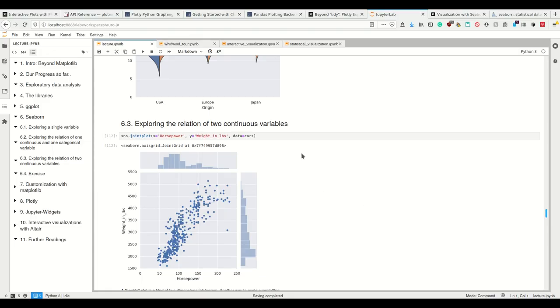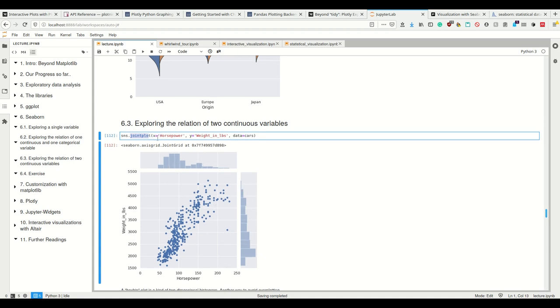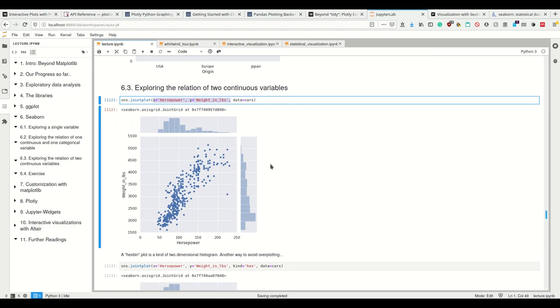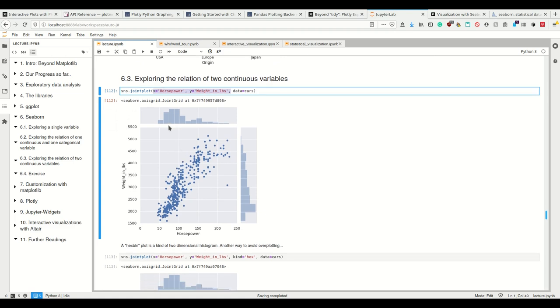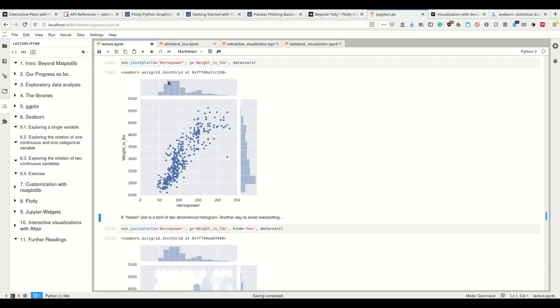Just like in ggplot, we can, of course, explore the relation of two continuous variables in Seaborn. And we do this, for example, with the joint plot, which is simply a scatter plot with histograms on both sides. And we simply tell it, I want the data set cars. And on the x-axis, I want the column horsepower. And on the y-axis, I want the weight in pounds. So scatter plot plus histograms.